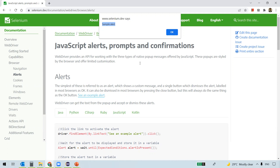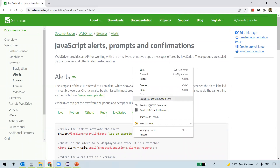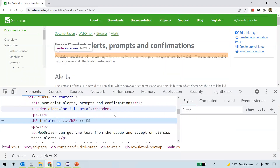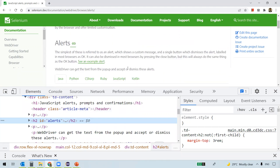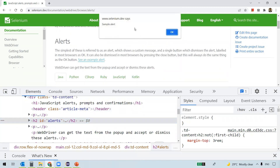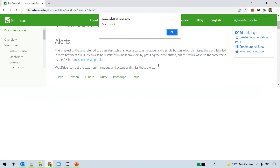Normally we handle web elements by inspecting them. But when an alert is popped up, I can't right-click on the web page. Even after clicking inspect, I can't inspect this alert like a normal web element. So how do we handle alerts in Selenium?